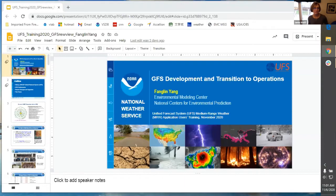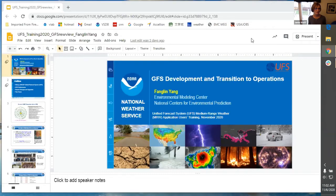Okay, so today we're going to start off with a talk from Feng Lin. He's going to be talking to us about the GFS development and transitions to operations specifically on the GFS side of things. So Feng Lin, go ahead and put your presentation in presentation mode and take it away.